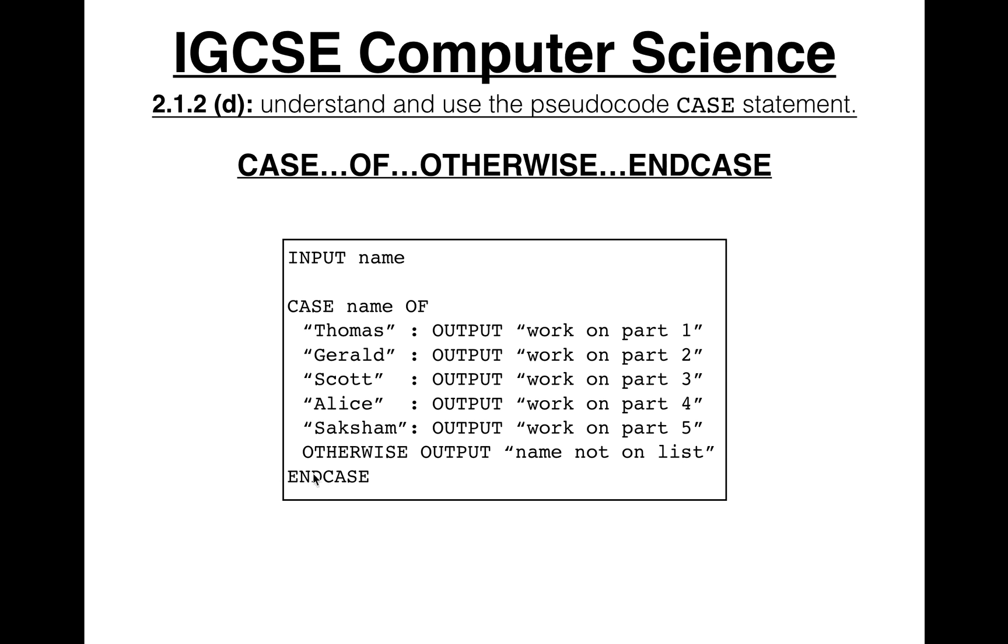And the end case is, well, it's end case, like the case statement has ended. Like that's the end of the case statement.